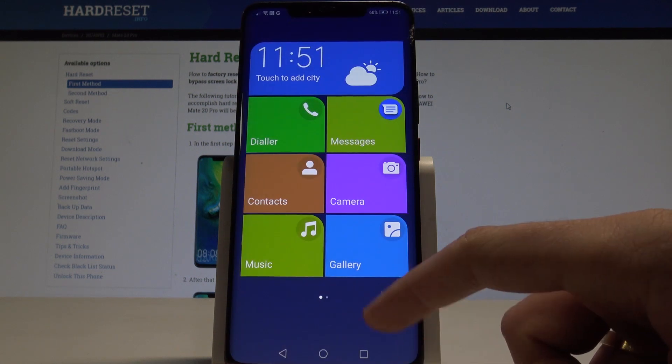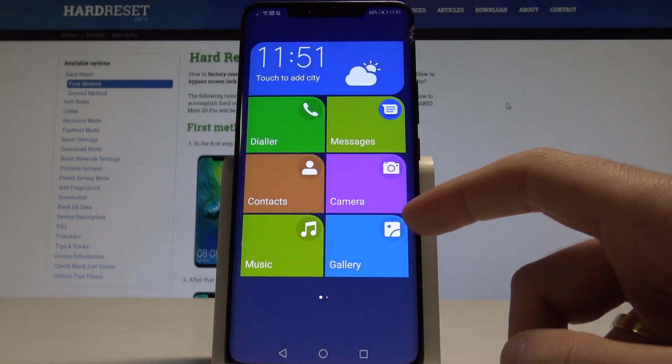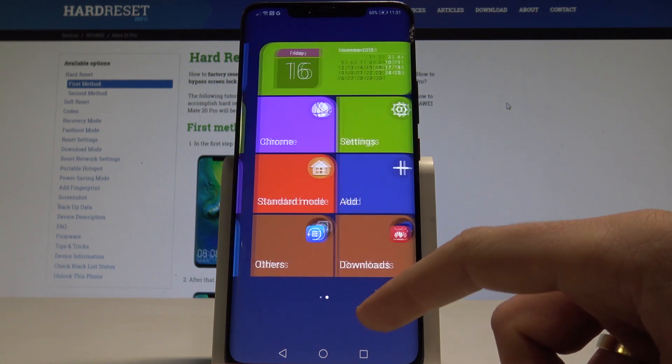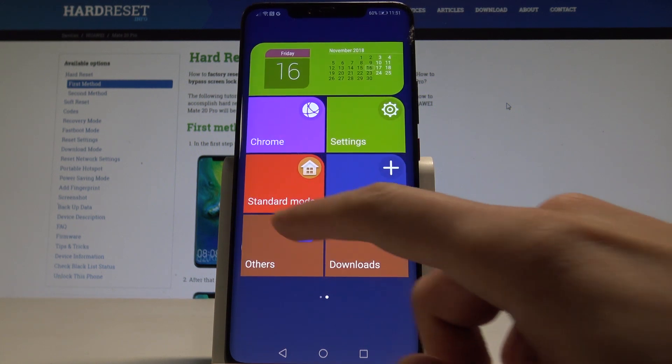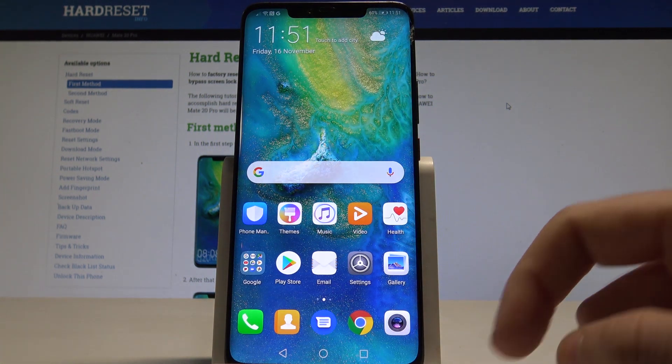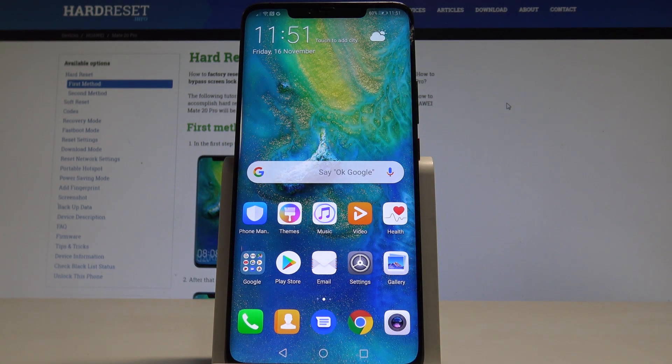That's it this is the simple mode so you can use this simple mode if you would like to or you can also simply quit this mode by using here the standard mode and that's it the standard mode pops up.